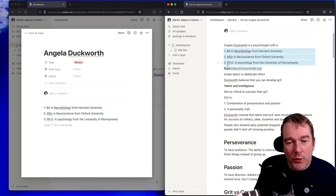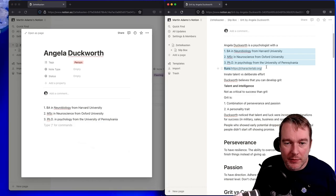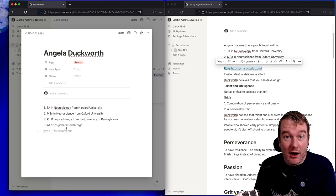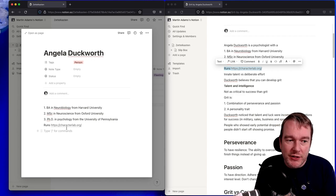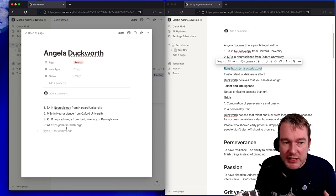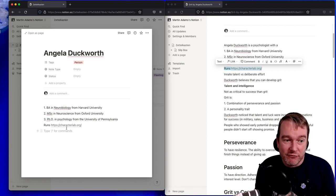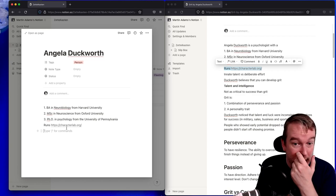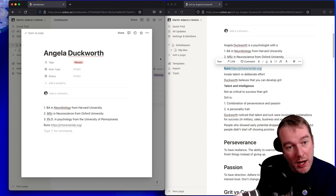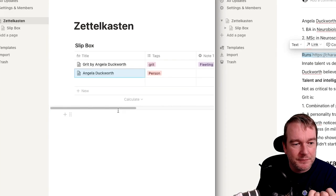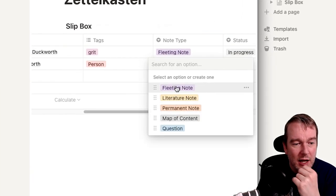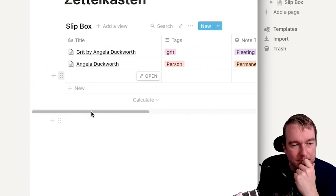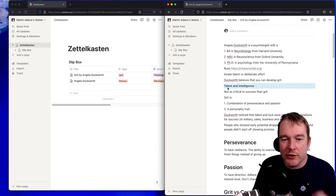What's really good about this is let's say now I'm writing a blog post where I'm talking about Angela's work and I want to introduce her. I can just link in this note. She did a BA in Neurobiology and MSc in Neuroscience and a PhD in Psychology and she runs the Character Lab project. I could go and dive into that in more depth if I really wanted to. So that's a person and I'll call it a permanent note because it's my final thinking and I'm just going to say that one's done.